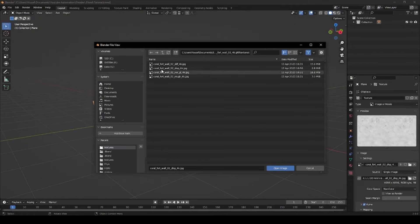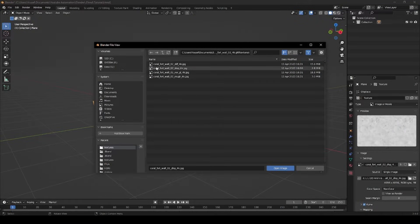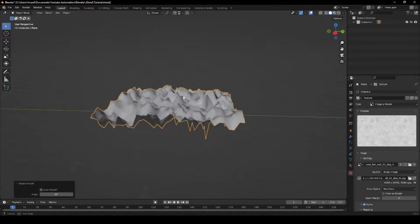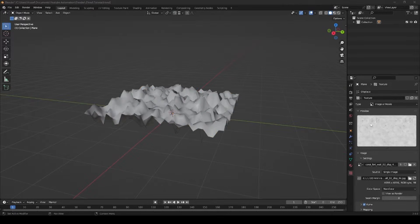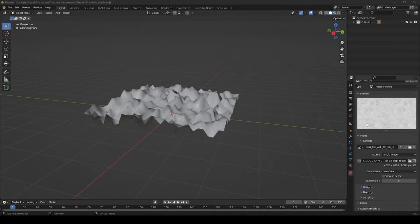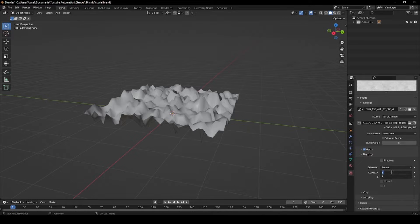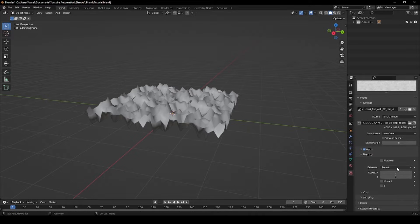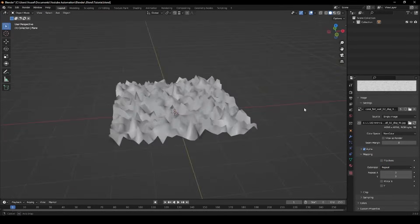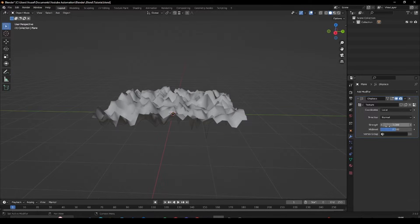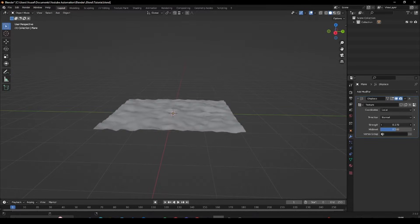Once you have one downloaded, locate and select it in the File Explorer and shade the plane smooth. If you want to increase the number of times the map is repeated on the texture, go under Mapping and increase the number of repetitions on X and Y. You can also control the strength of the displacement in the Modifier tab.